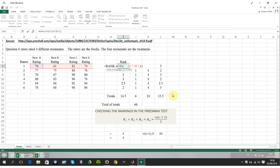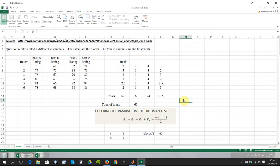The dollar signs are used so when I drag the formula right, dollar C7 colon dollar F7 — the dollar is in front of C and F — so it shifts from C7 to D7, E7, and stops correctly at F7. The comma one gives the lowest score a rank of 1 and the highest score a rank of 4.